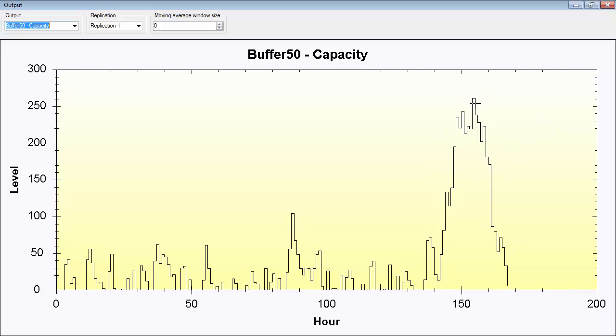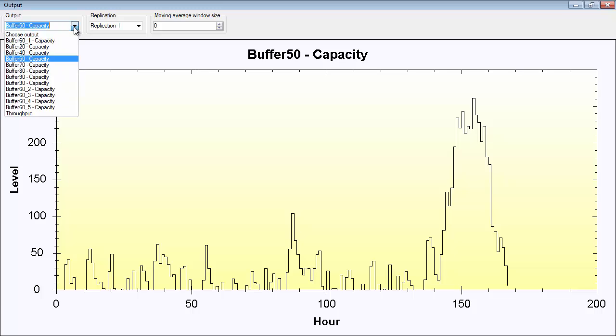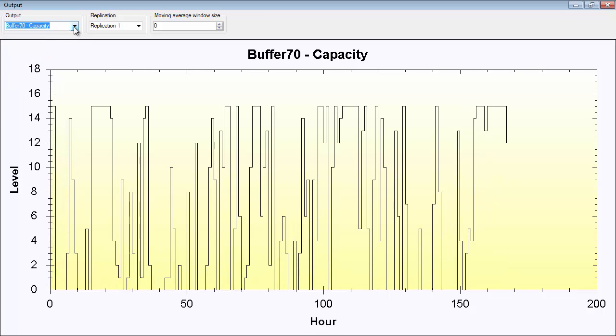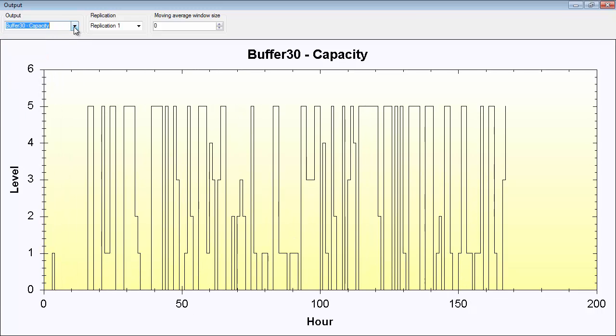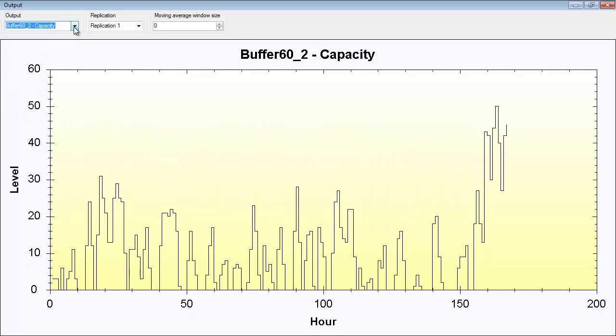So you can use this information in order to analyze a simulation run. You have the same behavior here in 60.2.